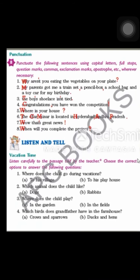Now we are going to do the punctuation exercise. I have already taught you in grammar in earlier chapters where to put question marks, commas, exclamation marks, apostrophes, etc. The instruction is: punctuate the following sentences using capital letters, full stops, question marks, commas, exclamation marks, apostrophes, etc., wherever necessary.